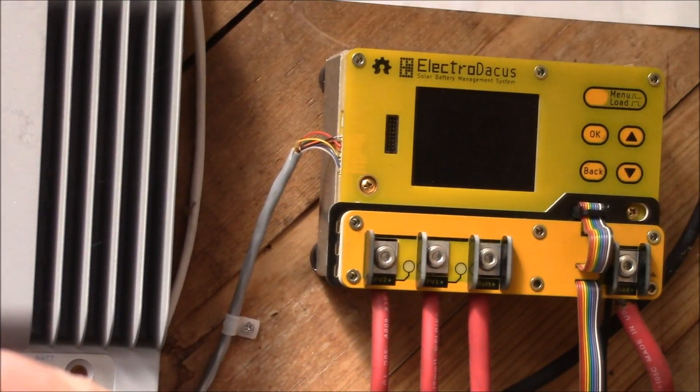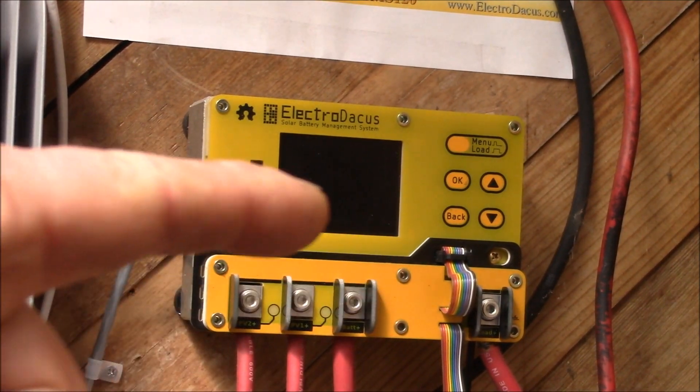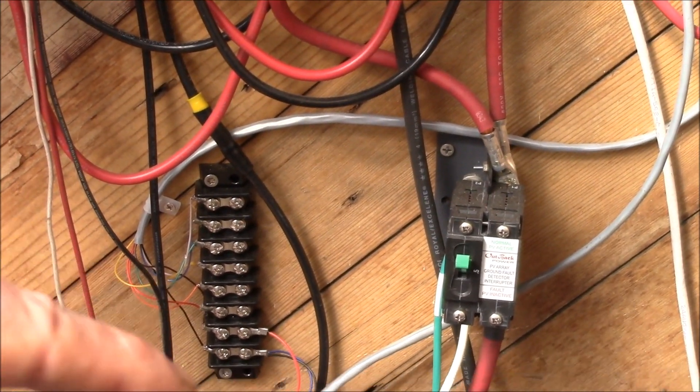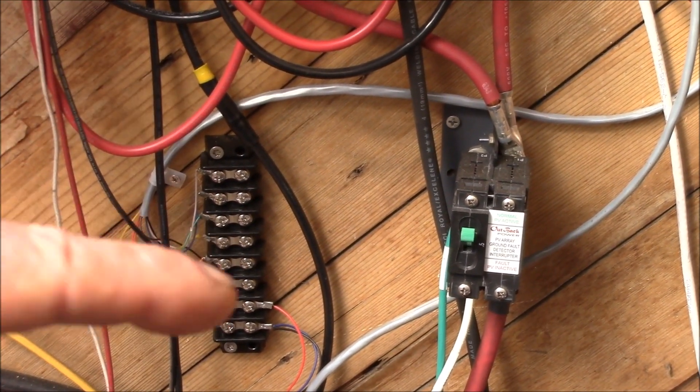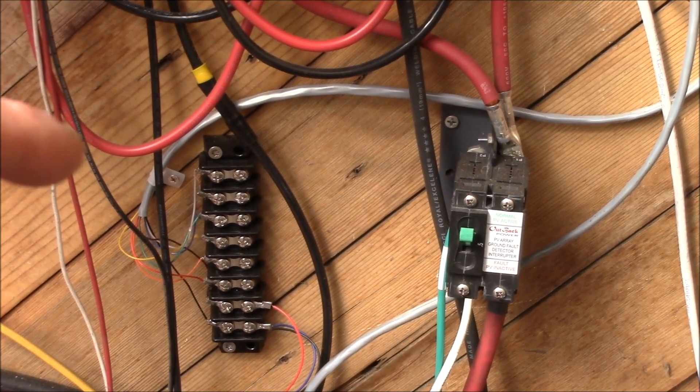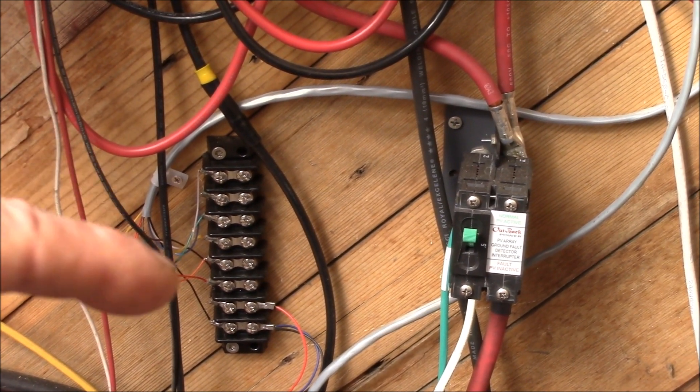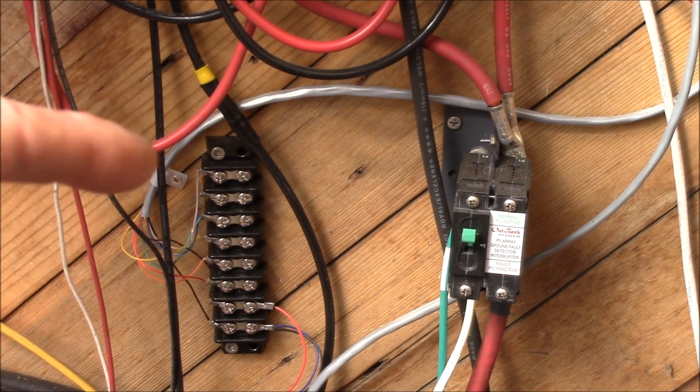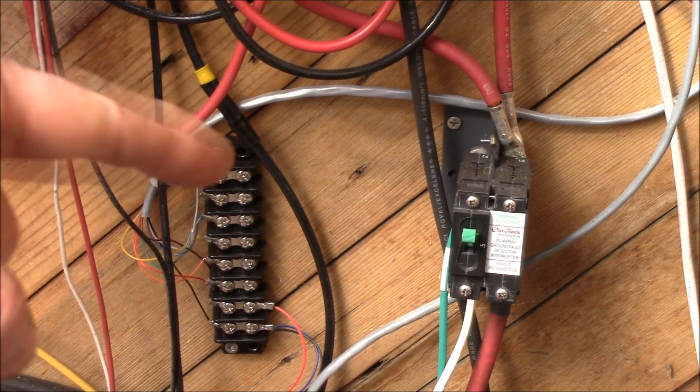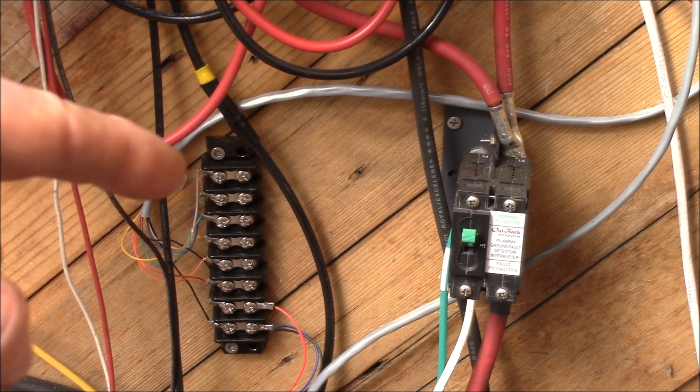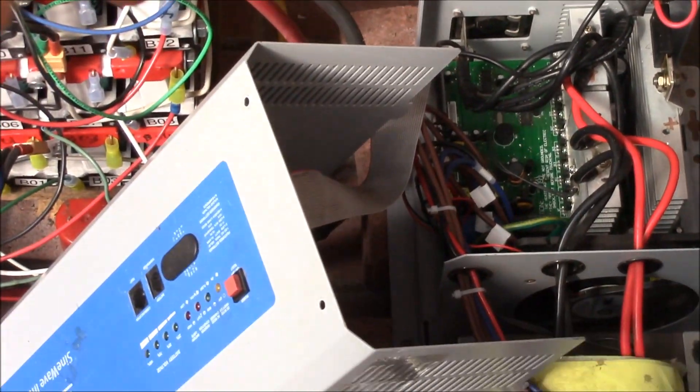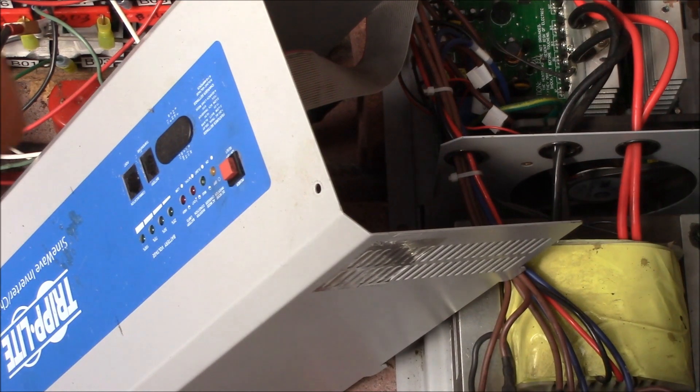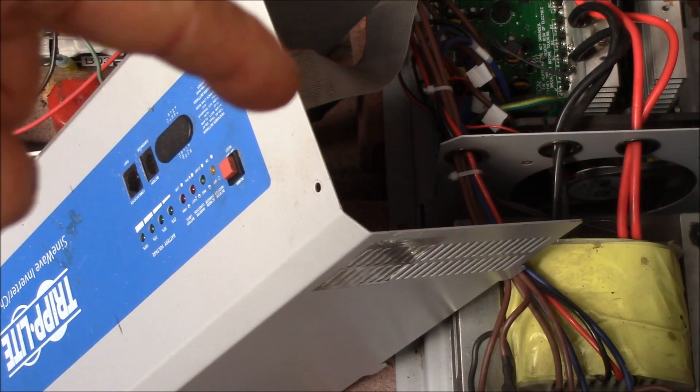I'll be able to plug the SBMS 120 which I broke out all the signals down here on this terminal strip. One of those signals is remote load on off and so I'll just connect the signal off of the terminal strip down to the inverter. So I'll just plug that in and that will turn this on and off.